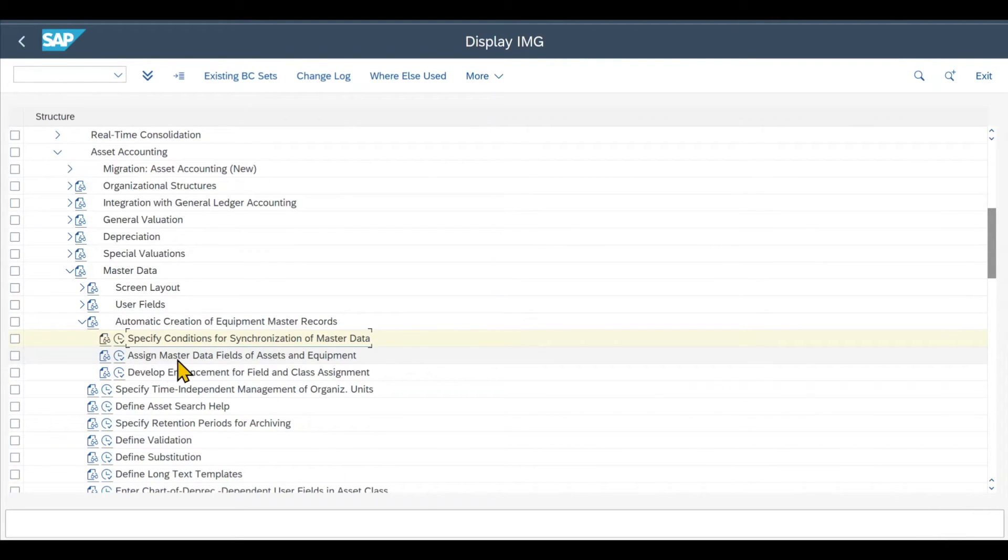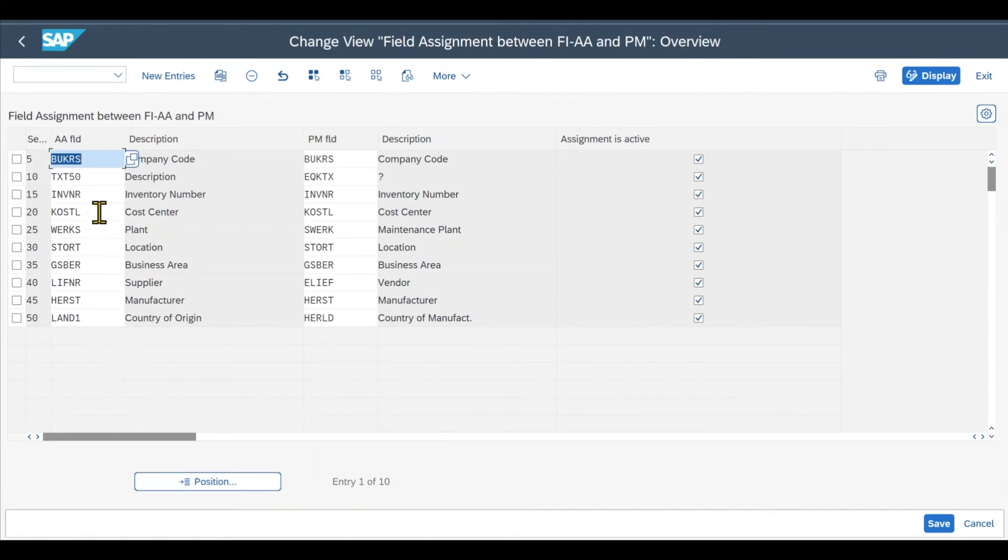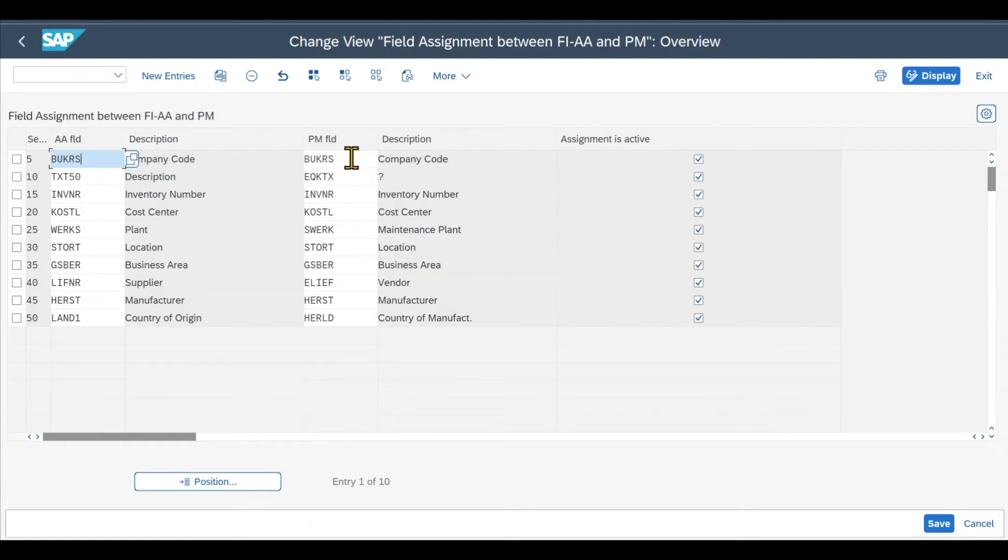Let's now go back and back again and inspect the second customizing step. It's called Assign Master Data Fields of Assets and Equipment. And as the name suggests,